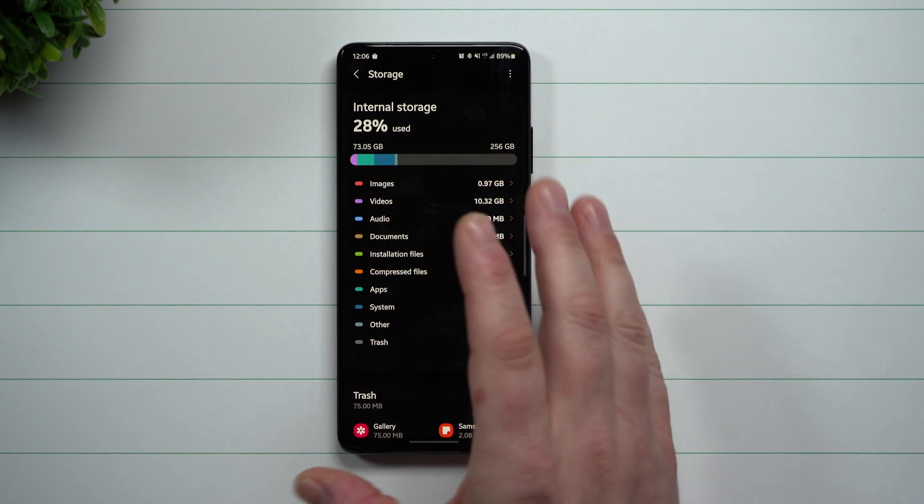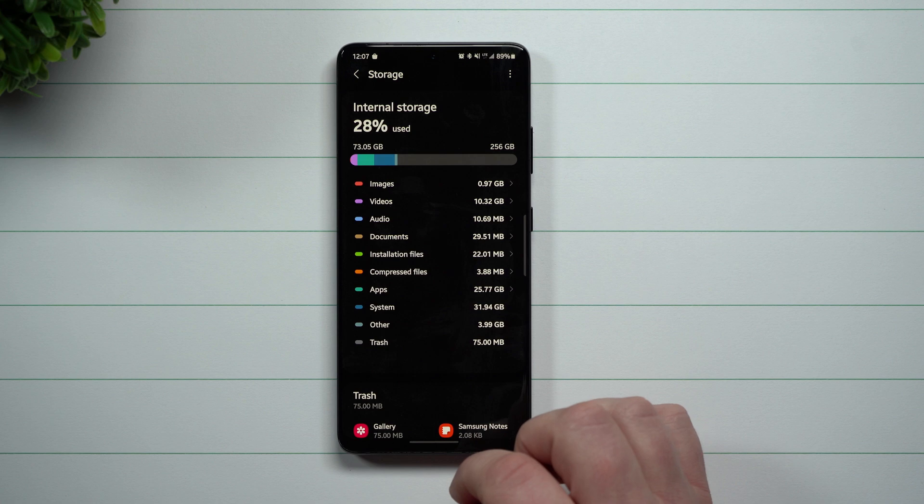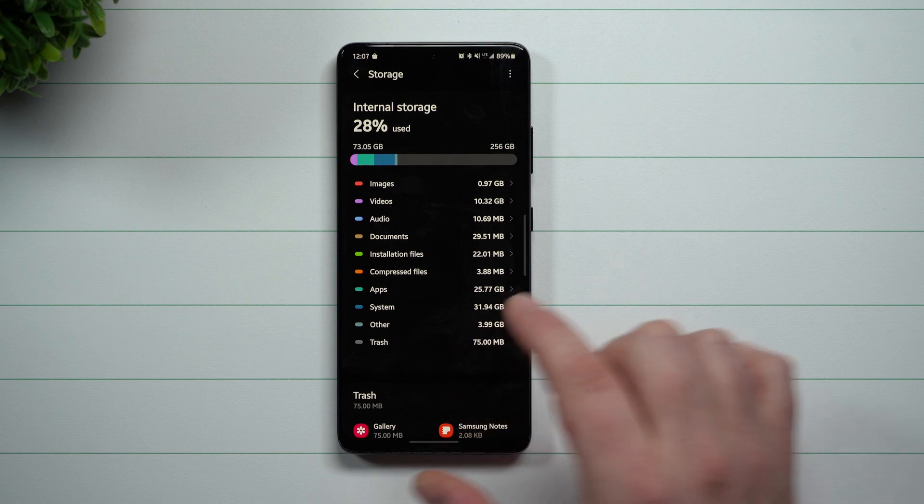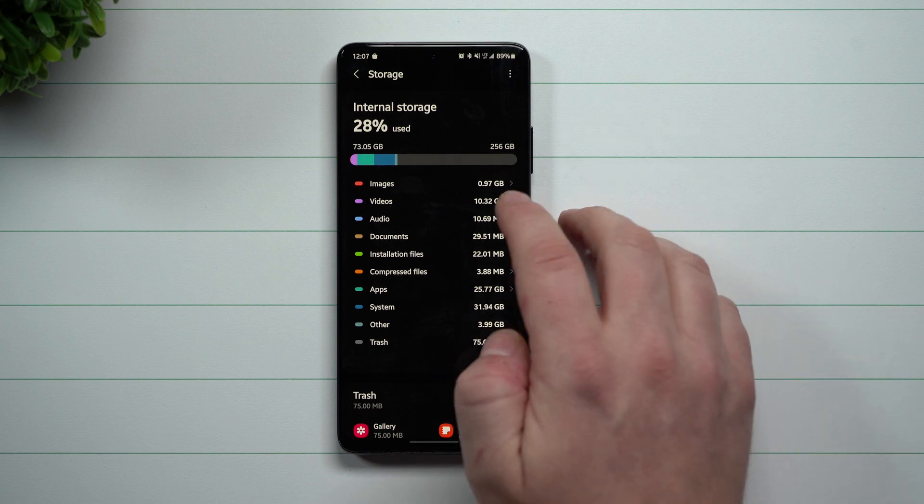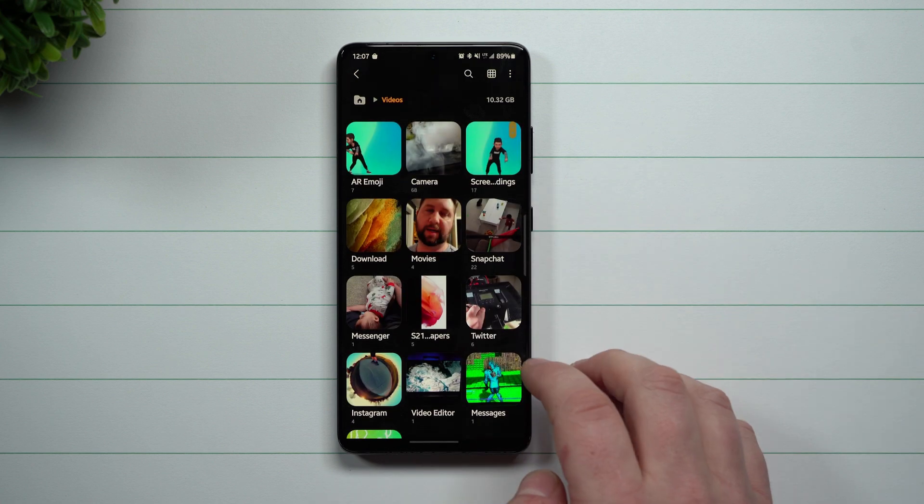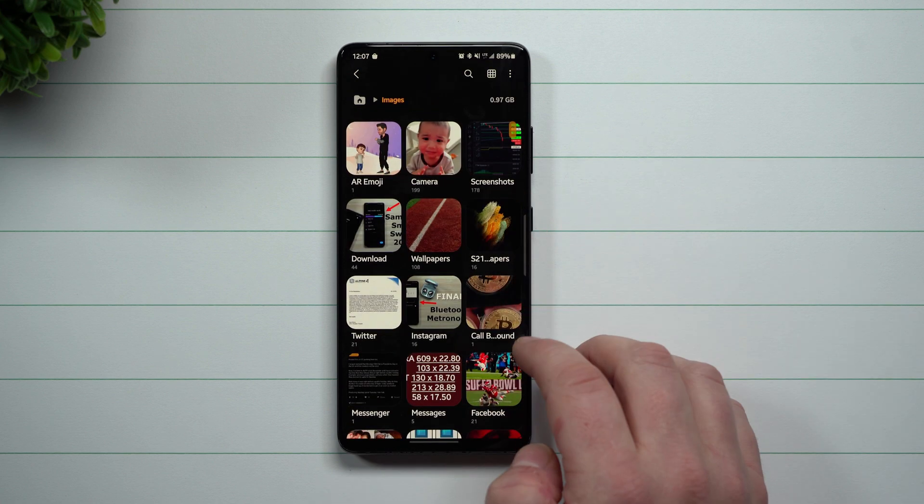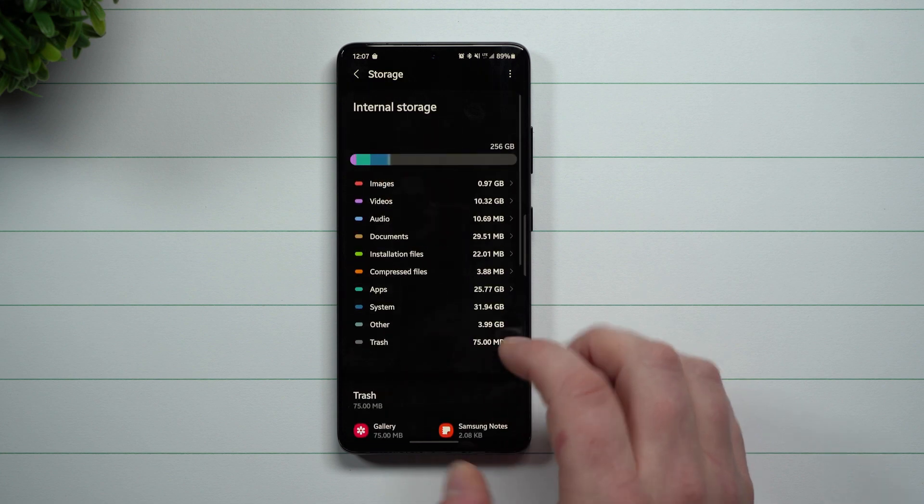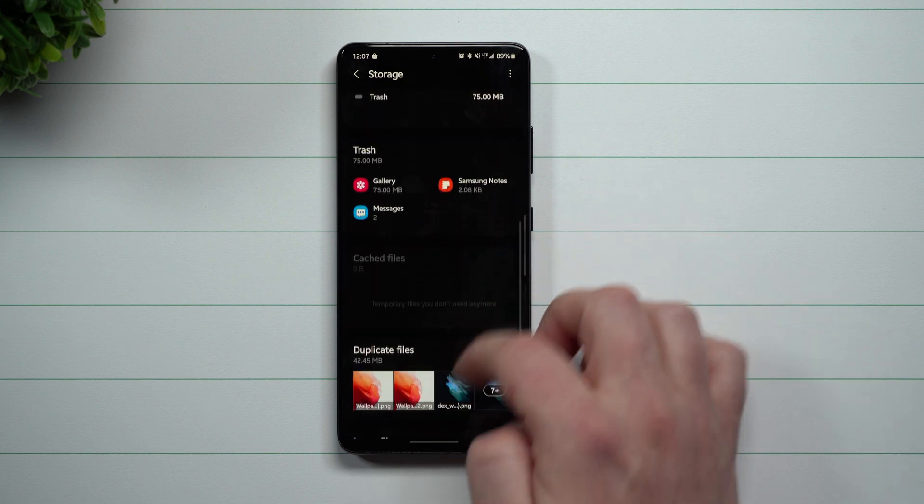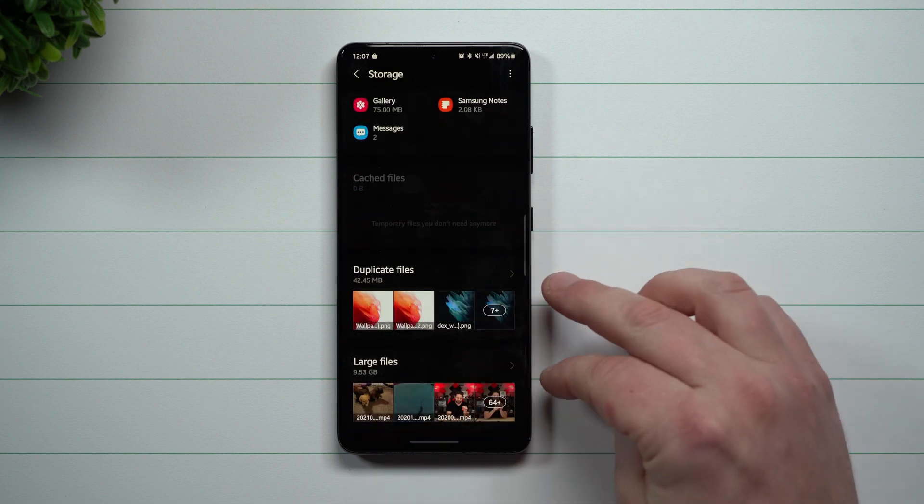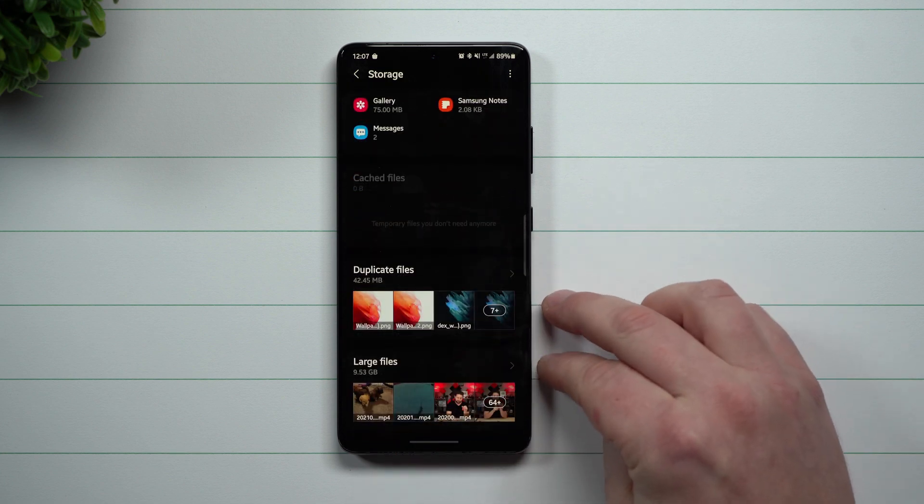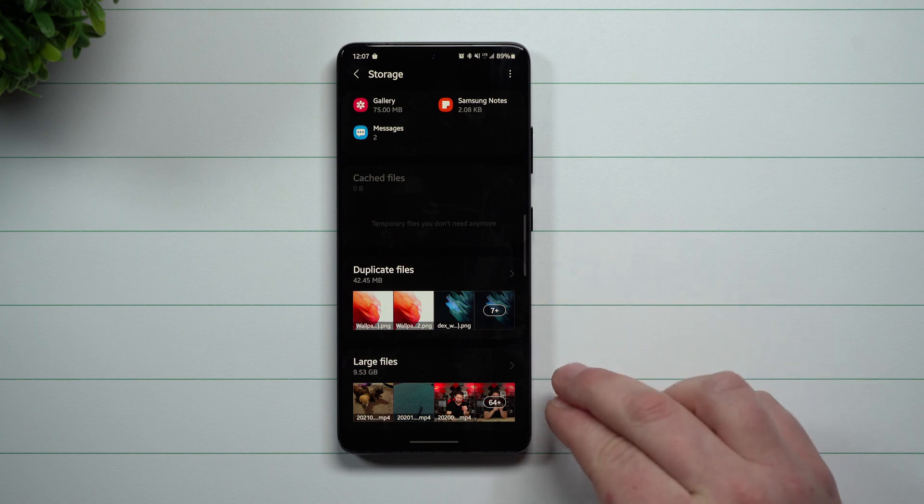But anyways, this was pretty much it for today's video, letting you know, at a glance, where all of your storage is at your videos, your pictures, things like that. And then down here, this is really the big thing that you can get rid of duplicate files and some of your large files.